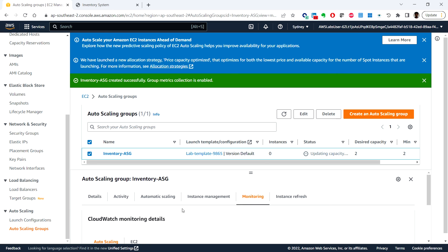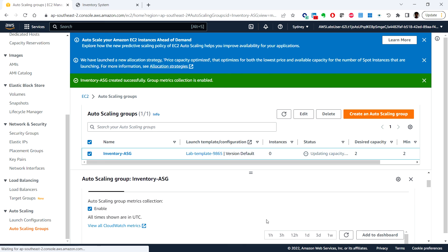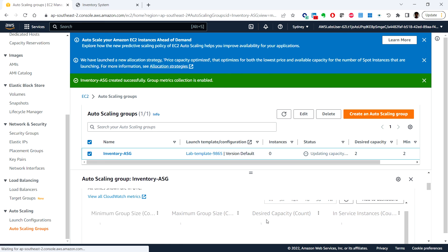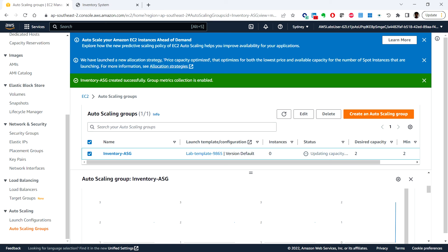Also, the health status column shows that it is healthy. You can click on the monitoring tab. Here you can review monitoring related information for your auto scaling group. That's it in this video and we'll see the next task in the next video. Thank you.